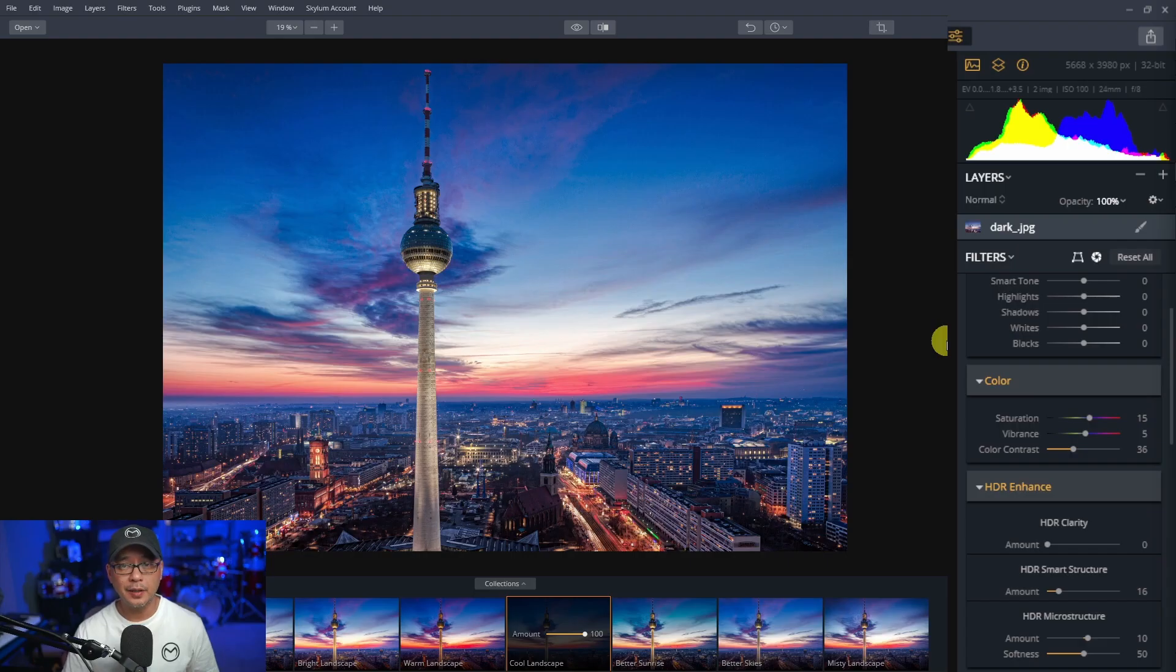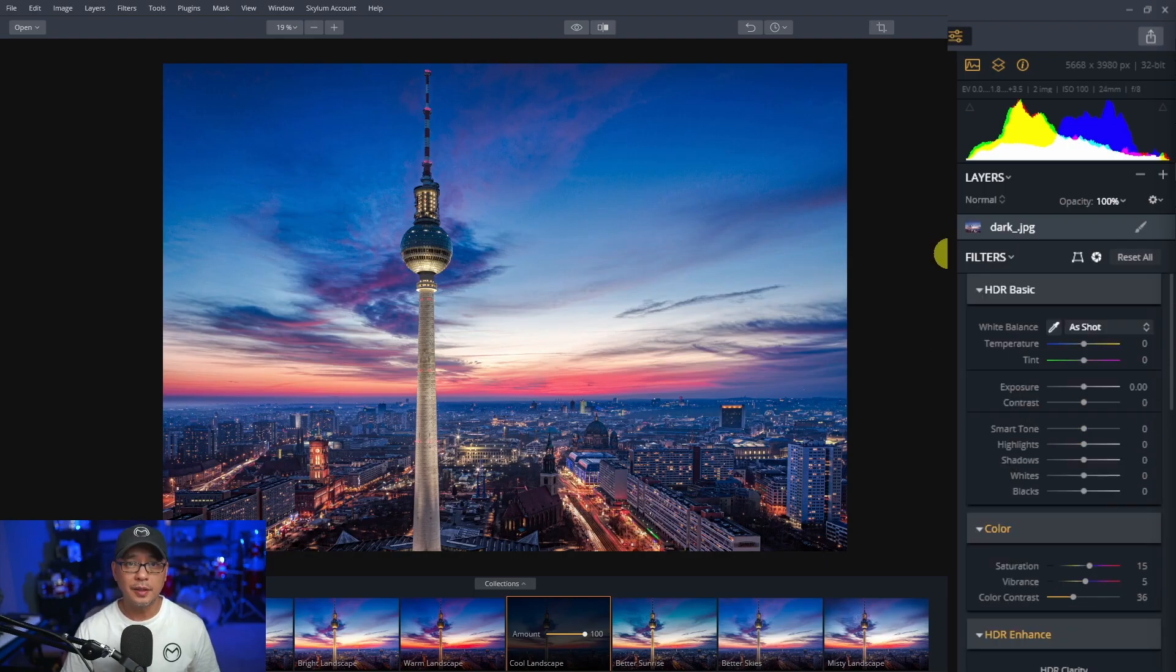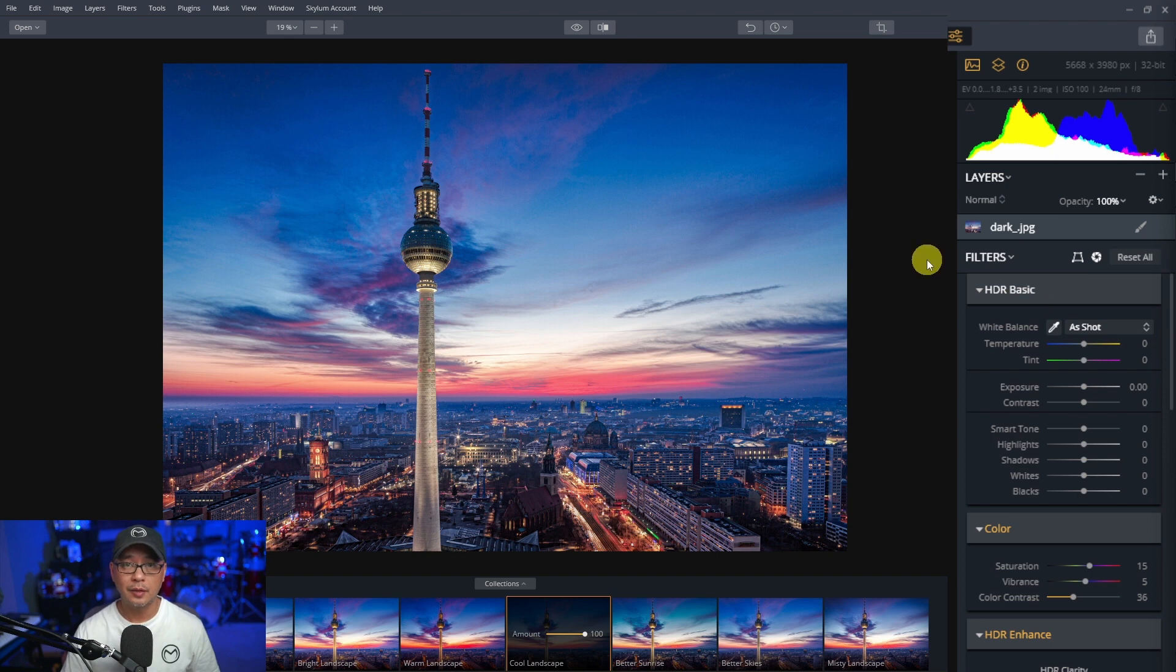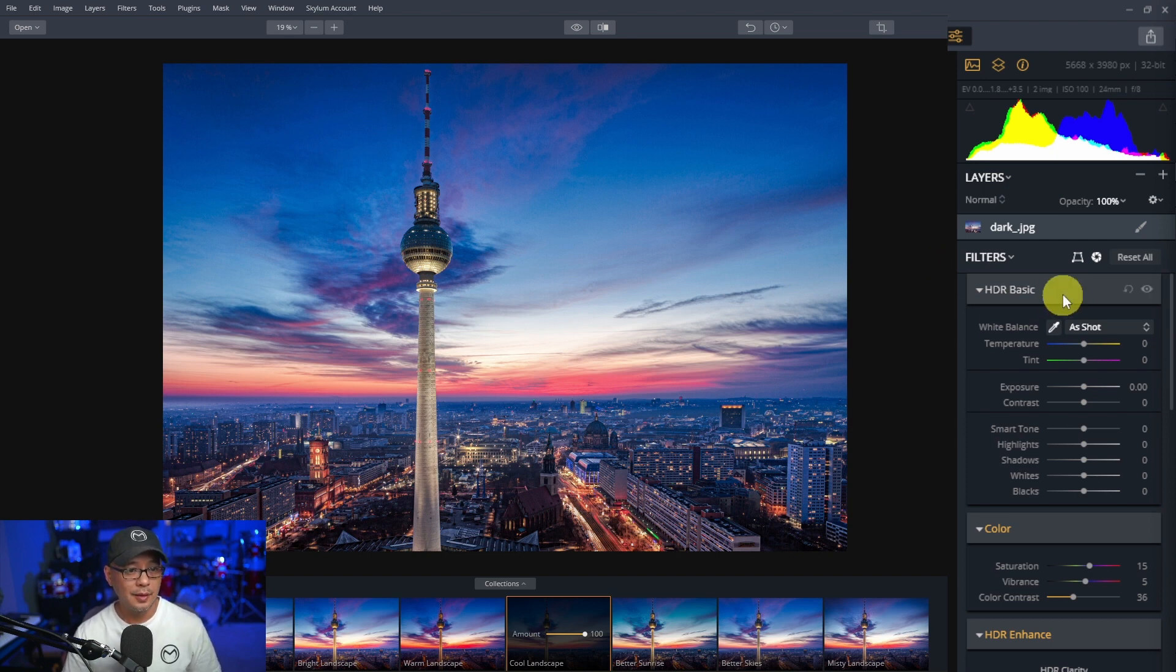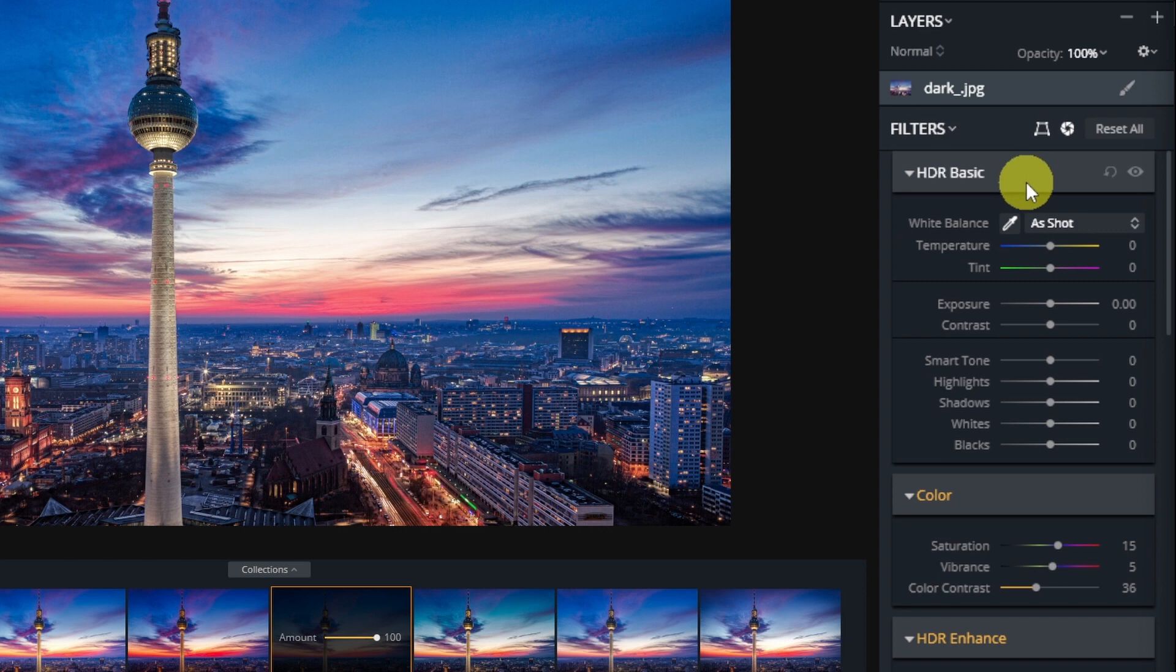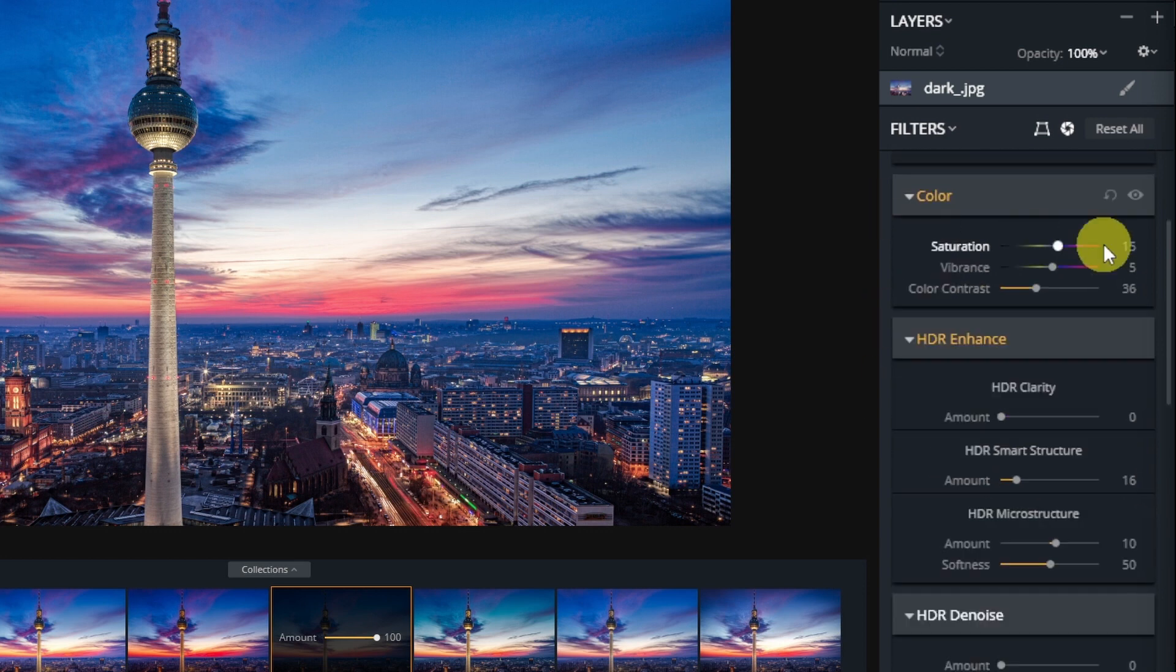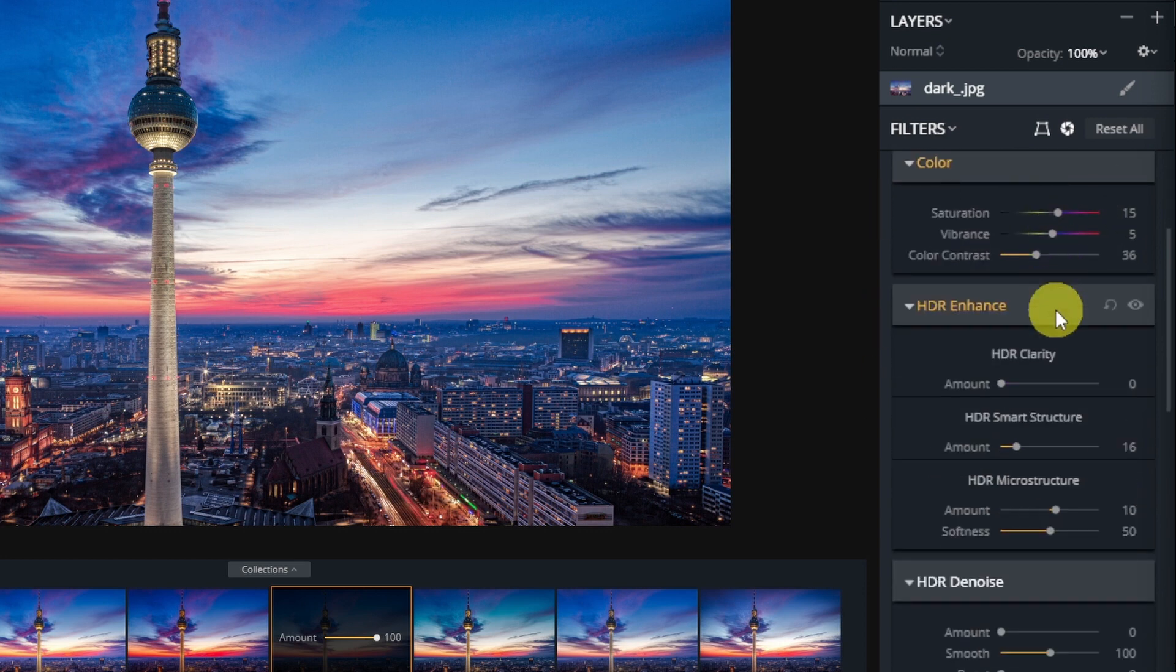If we take a look at the controls for Aurora HDR, a lot of the options that we had in Aurora HDR are built into Neo already. HDR basic is like the develop section. There is a color section. Enhance, we have enhanced AI.